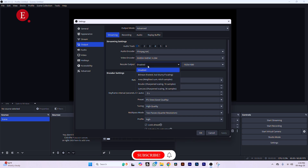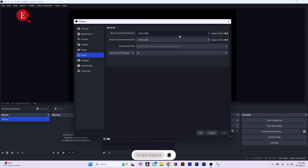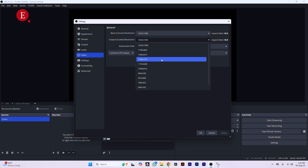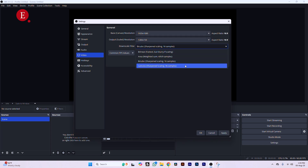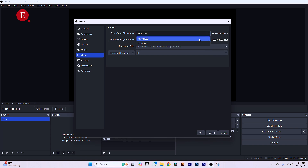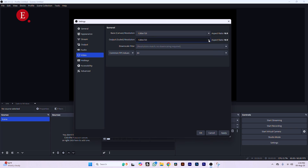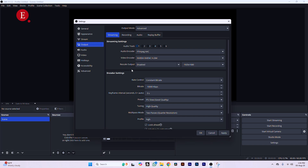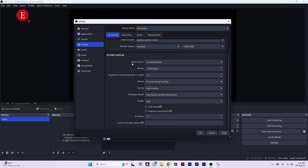Make sure Rescale Output is disabled. I'm streaming at 1080p by default — my canvas resolution and output resolution are both 1080p, so no rescaling is needed. If you're streaming at 720p, set your output resolution to 720p as well, with no rescaling. If you absolutely must rescale, Lanczos 36-sample is the best rescaling option, but it's recommended not to rescale at all.